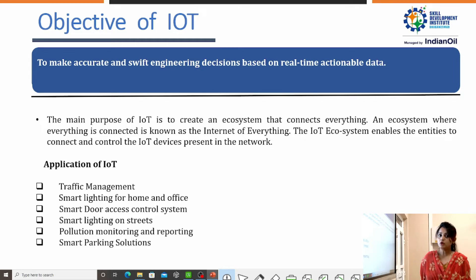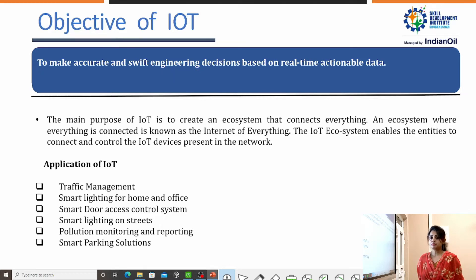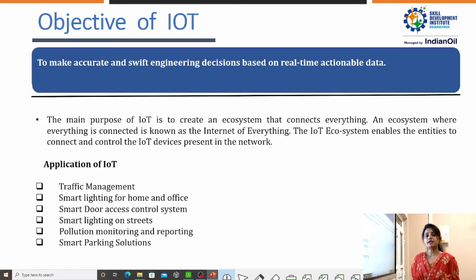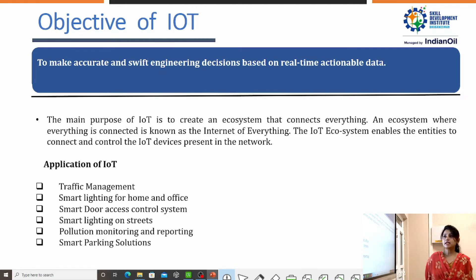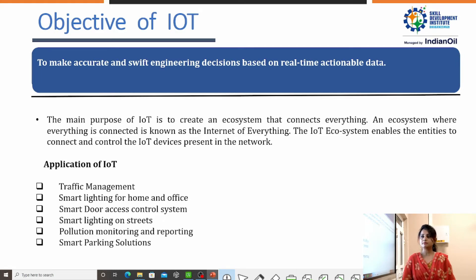Its main objective is to make accurate decisions based on real-time actionable data. Its main purpose is also to create an ecosystem where everything should be connected to the Internet. That is why it can also be called the Internet of Everything. IoT can be implemented in different fields, like traffic management, smart lighting for home and office, etc.